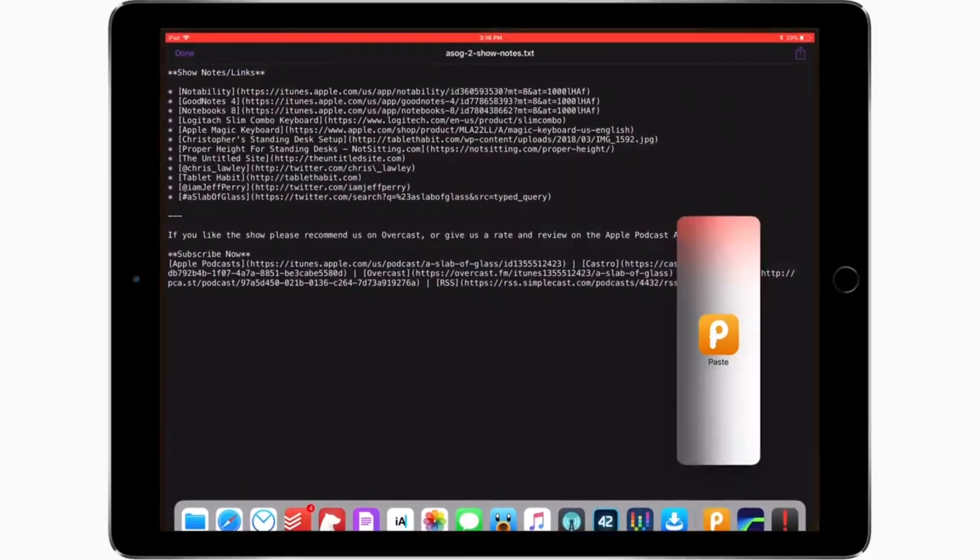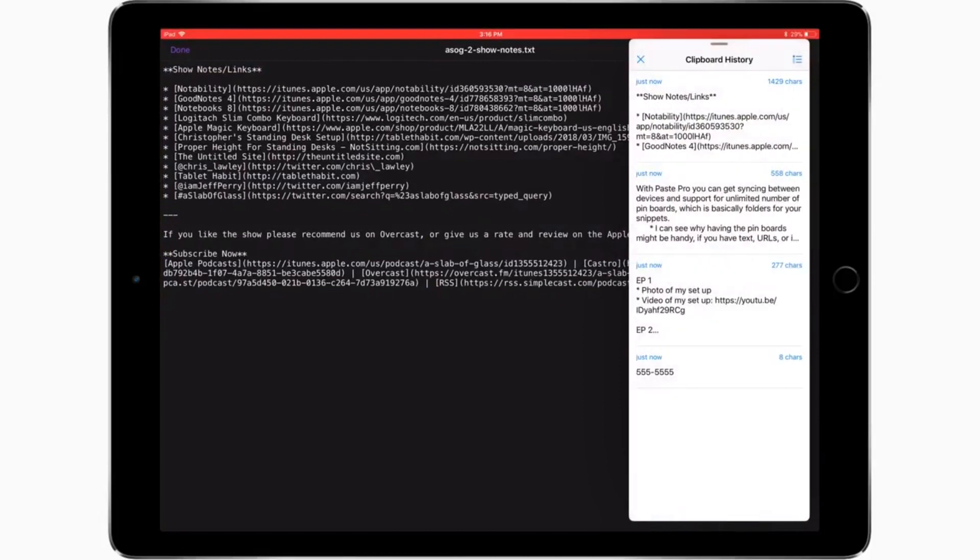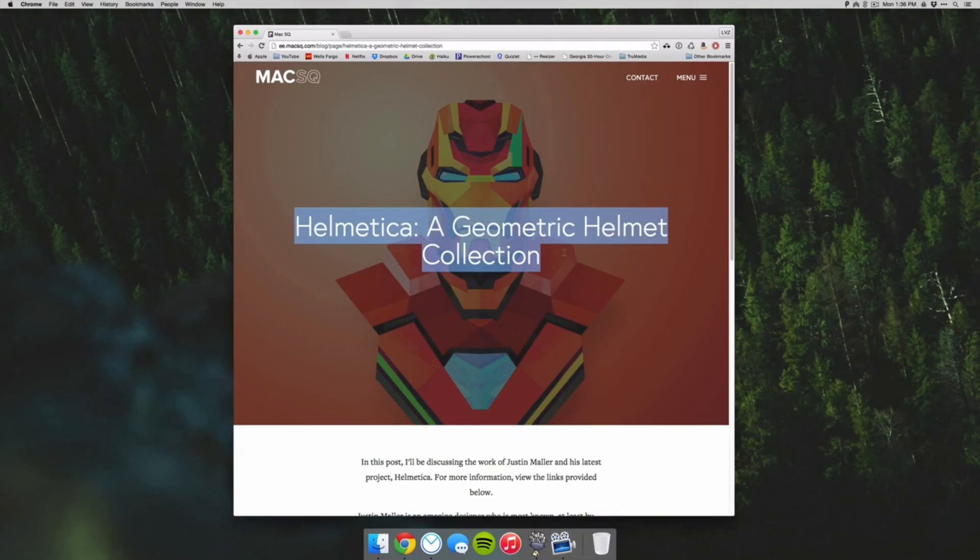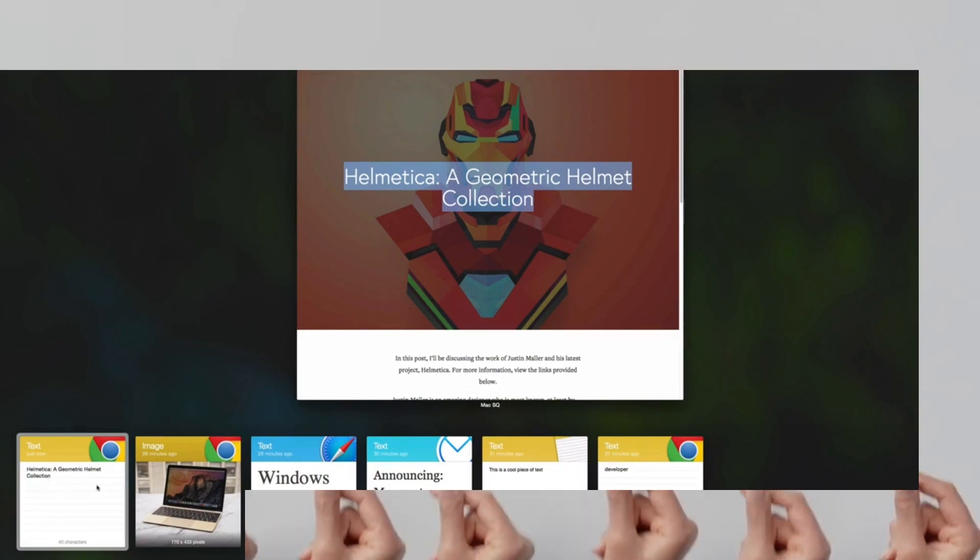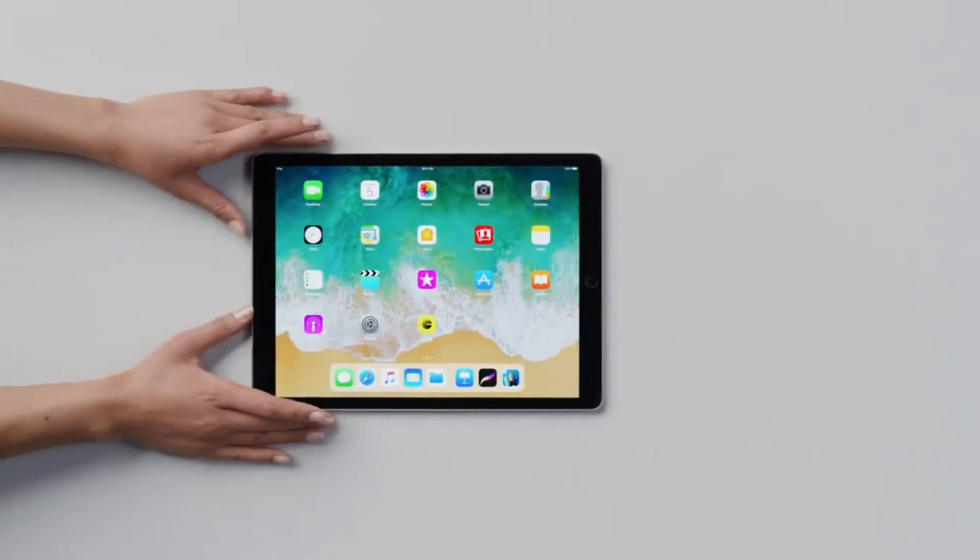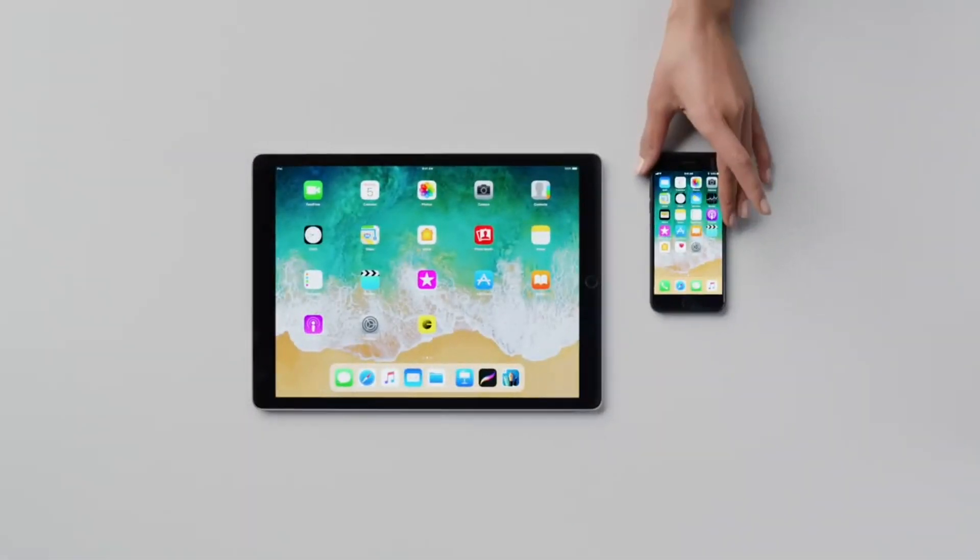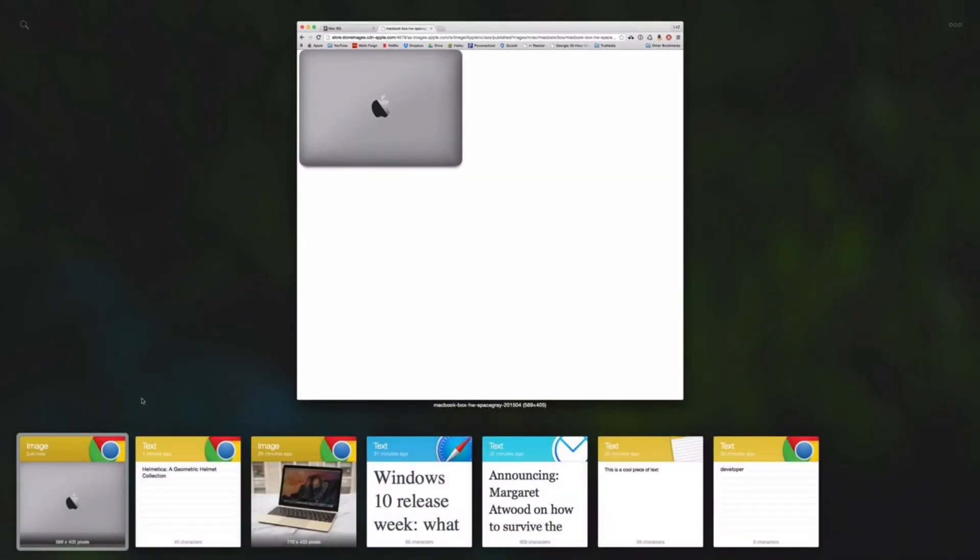The Paste app has come a long way since then and the latest version to hit the market is Paste 3. Basically, what this app does is it saves your copy history and lets you retrieve it at any point of time from any of your synced Apple devices as all this information is saved on the cloud. Every time you copy anything, it gets saved on the app, allowing you to recall it anytime, anywhere.